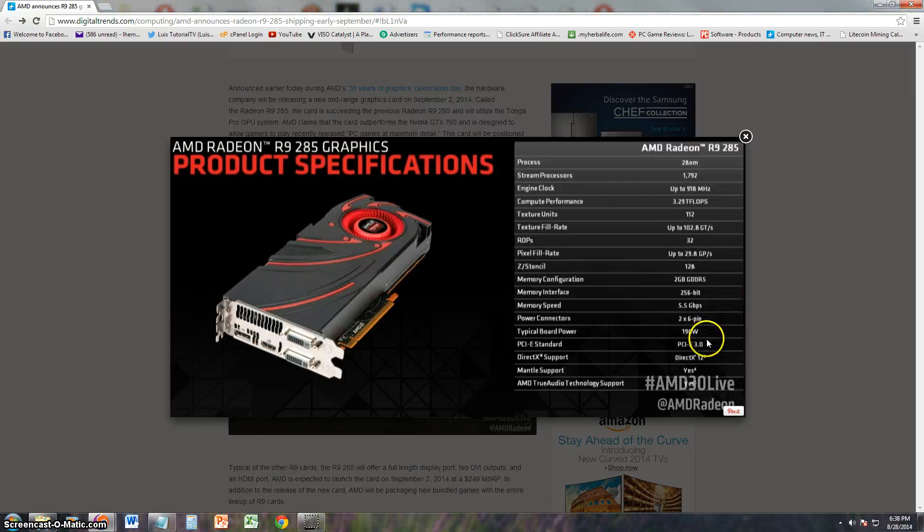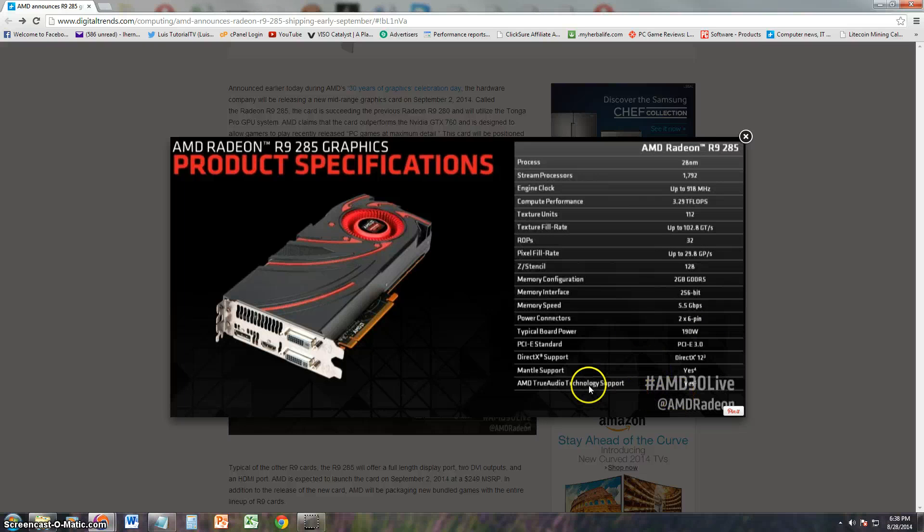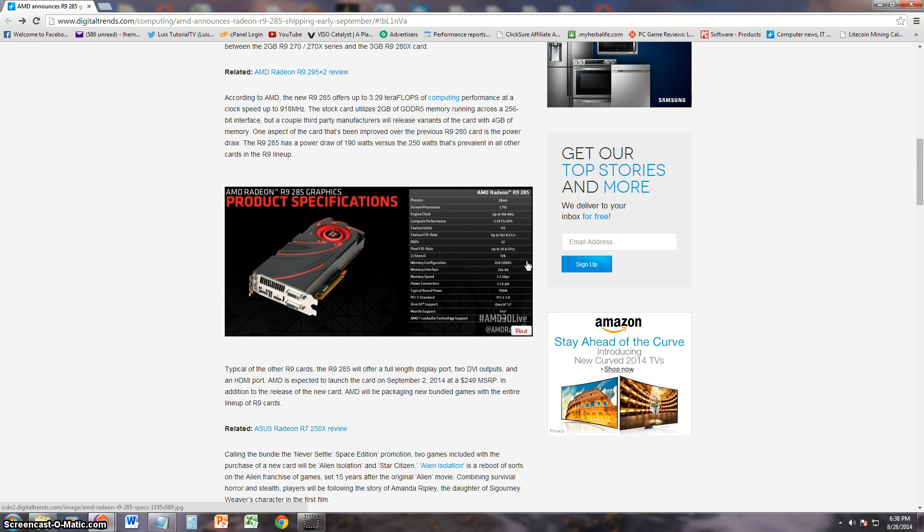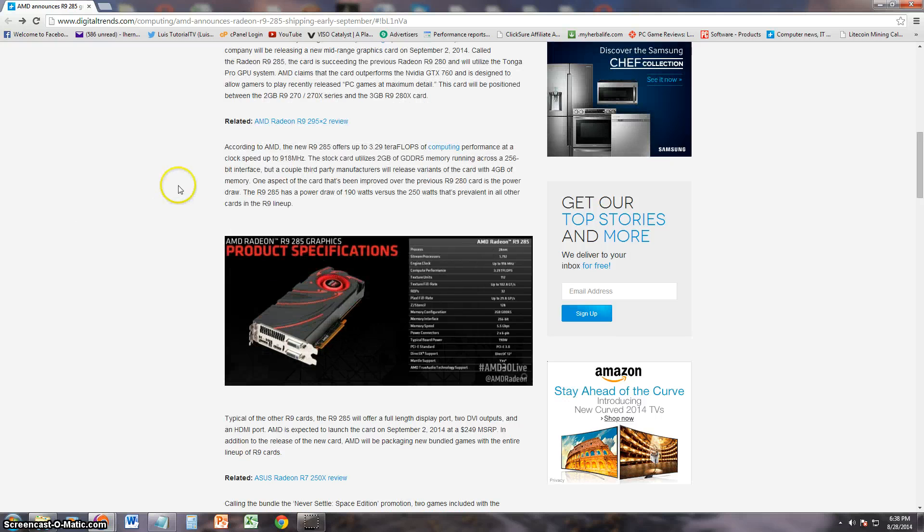It's going to be using PCIe Standard, using DirectX 12. This is going to be a pretty good card. I wonder if Litecoin and Bitcoin miners are going to be using this card. It makes you think.